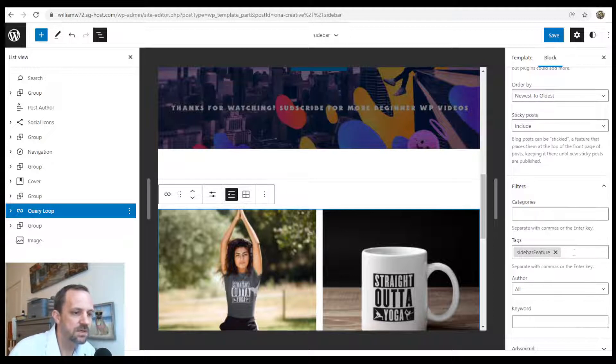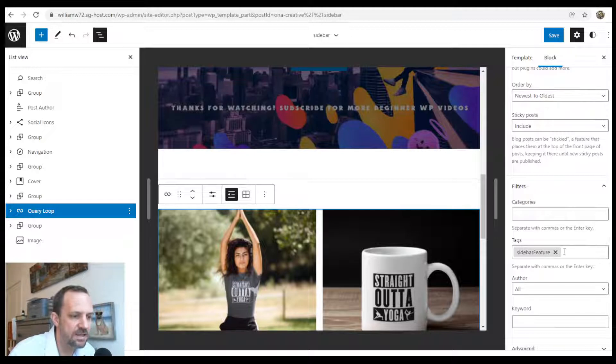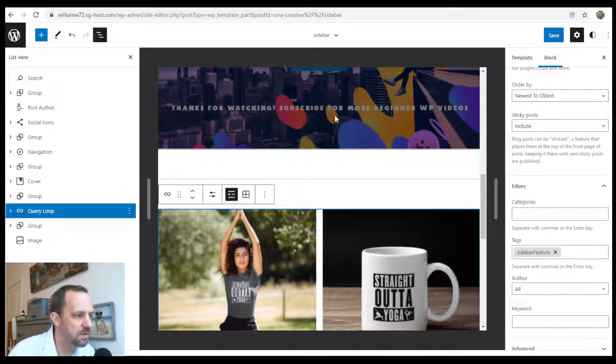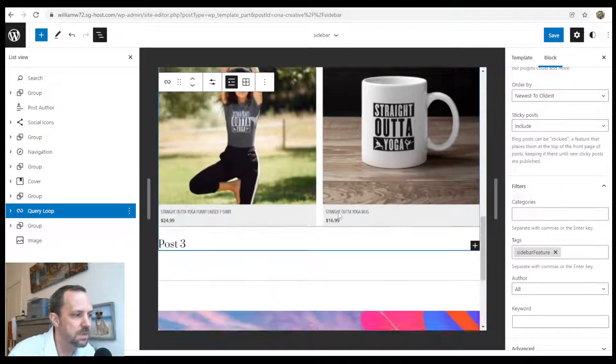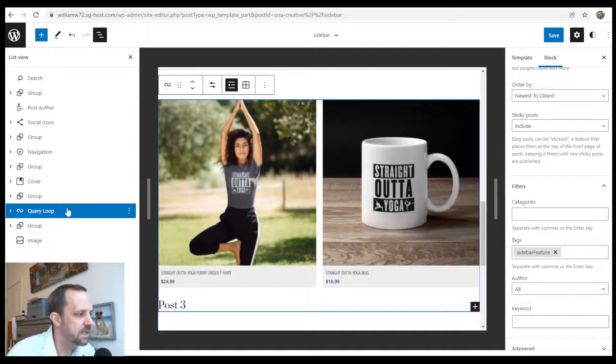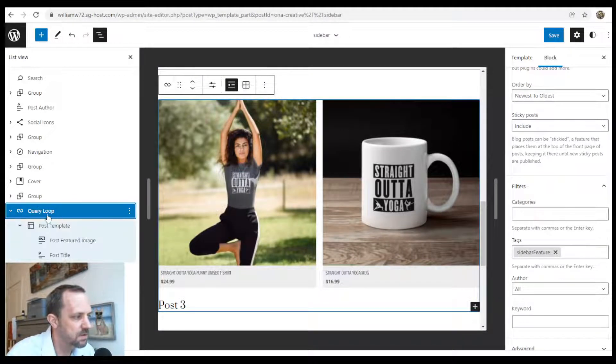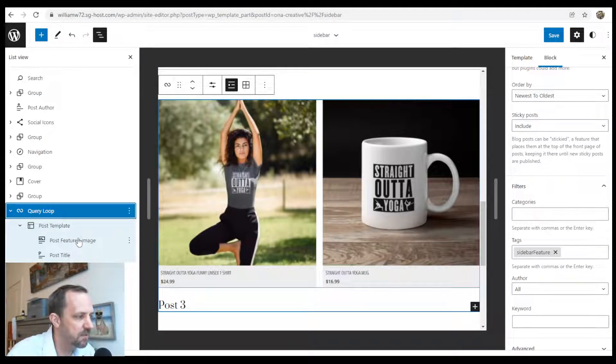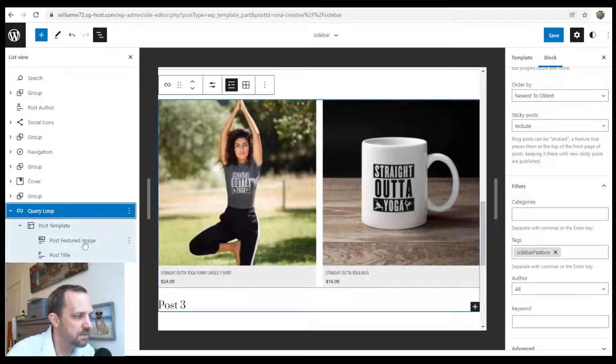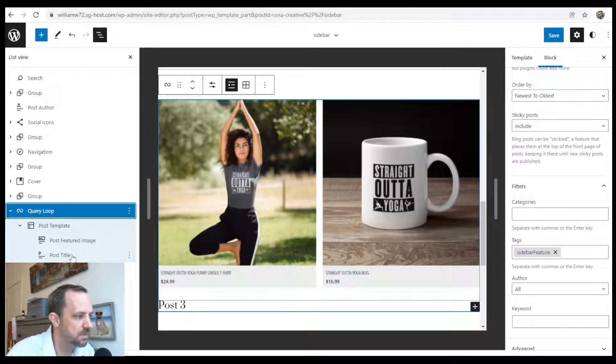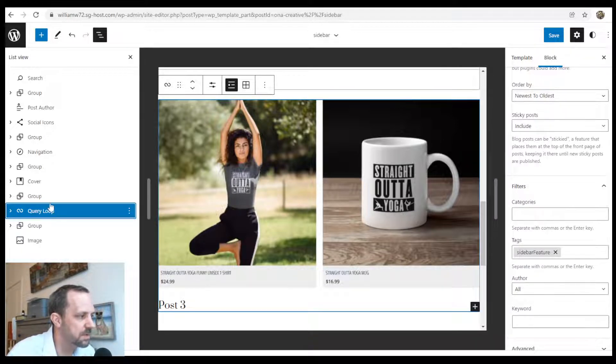I added the tag sidebar feature, so any post that I add the tag sidebar feature to will appear in this query loop. You can see underneath the query loop, after I added it, I got rid of most of the stuff. I only use the image and the post title.